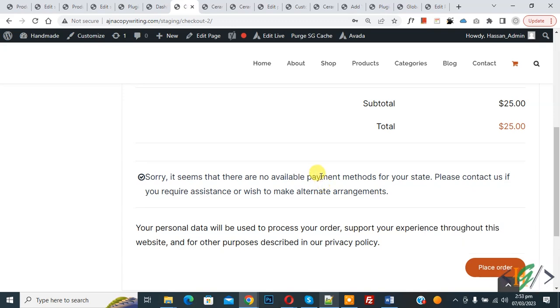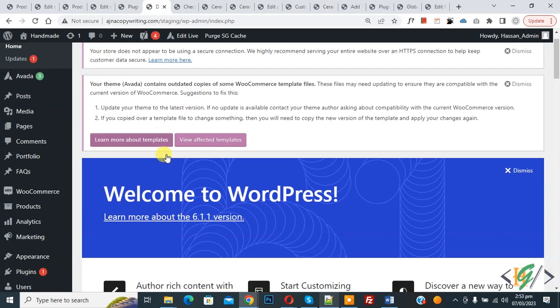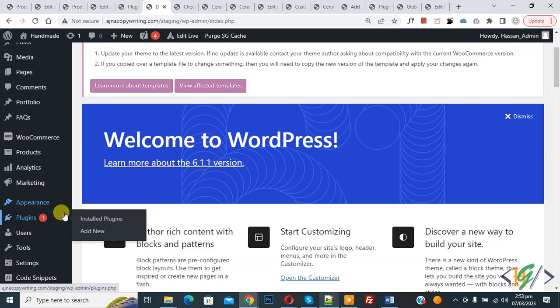So we will add custom code using the WP Code plugin. We are in the checkout page now. Go to the dashboard, on the left side you see Plugins, so click on Add New.